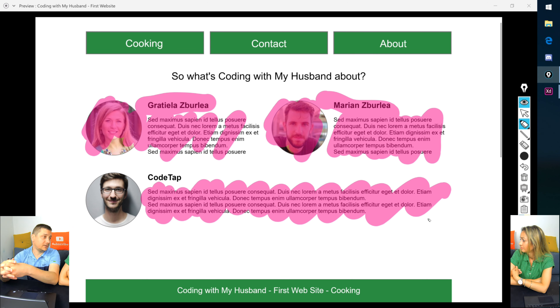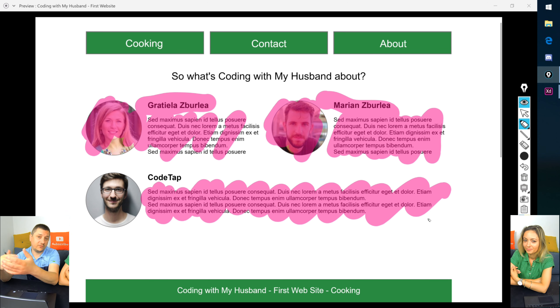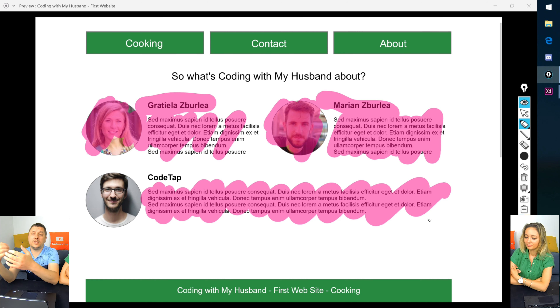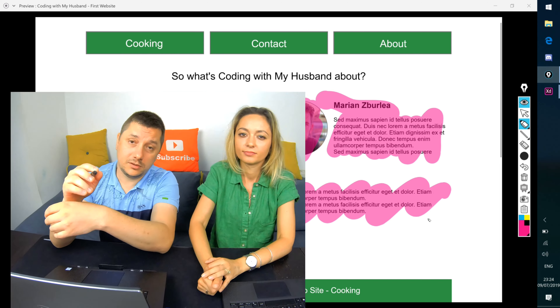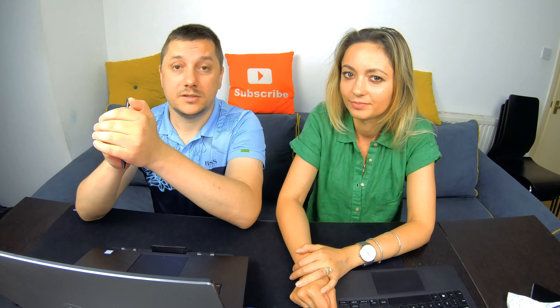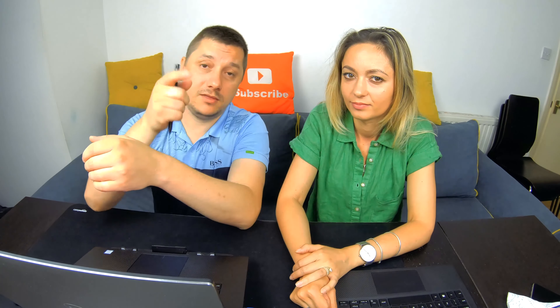Our reward for finishing the course is going to Legoland with our kids. You could go out for coffee or reward yourself however you like. Drop a comment with what your reward will be once you finish this course — we'd love to hear it. See you in the next lesson!